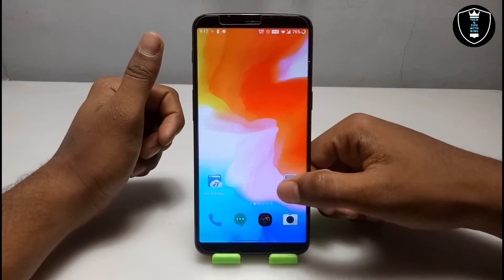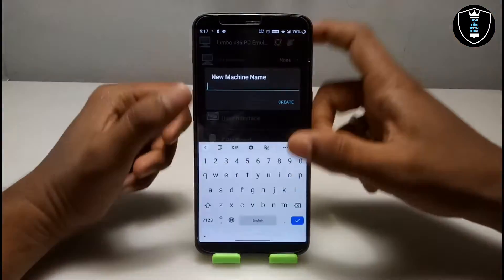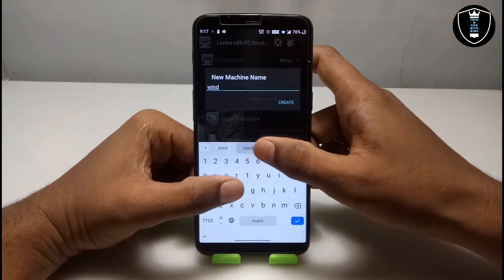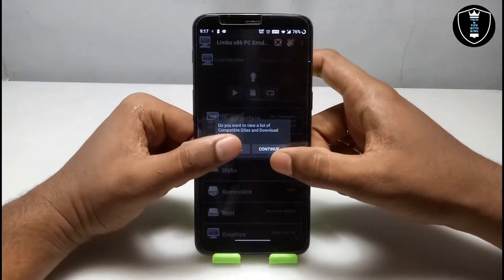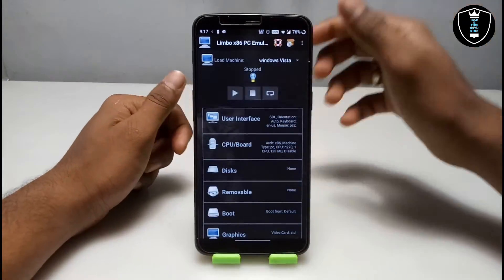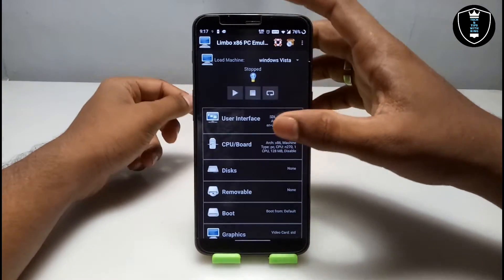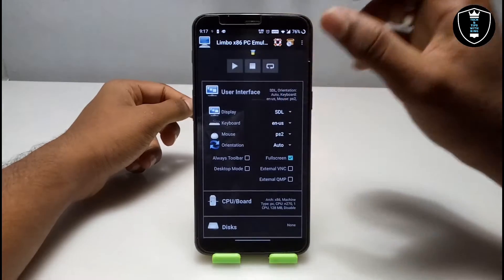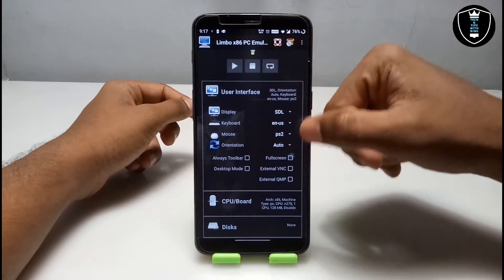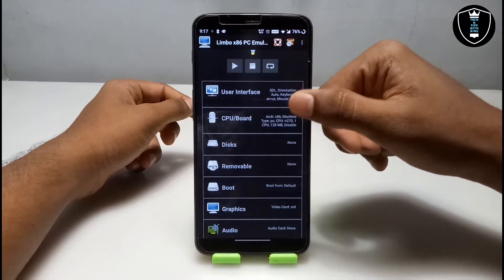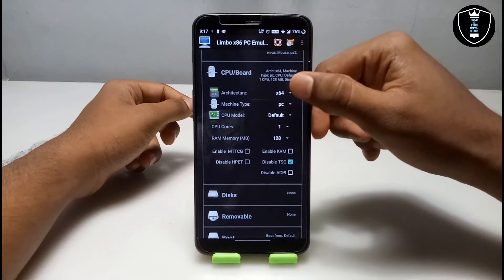First, open the Limbo PC emulator and click 'New' to create a new machine. Give the machine the name 'Windows Vista' and click 'Create'. You have to follow the same settings I'm doing — if you change the settings, Windows Vista will not work. Under User Interface, make sure the display is set to SDL and full screen is enabled. Then go to CPU and Boards and make sure the CPU architecture is set to 64-bit.